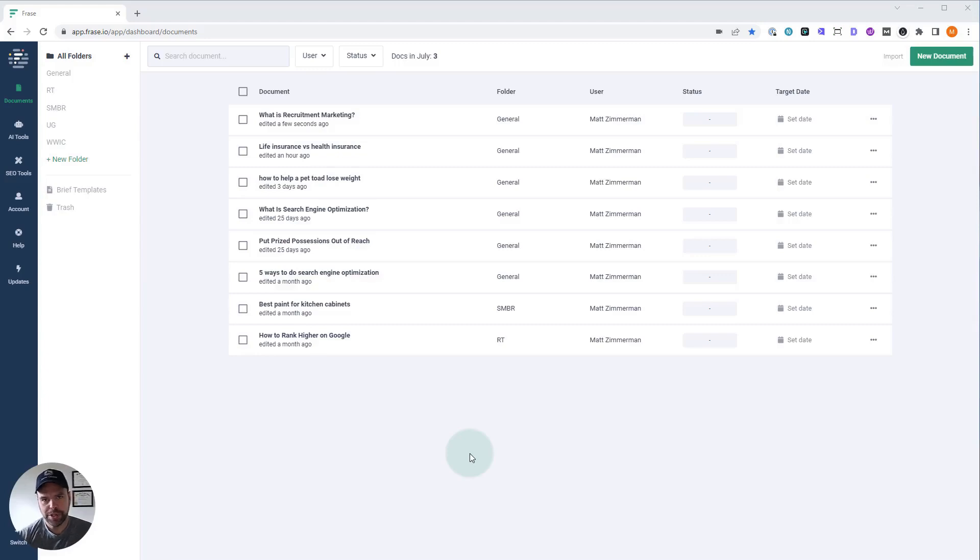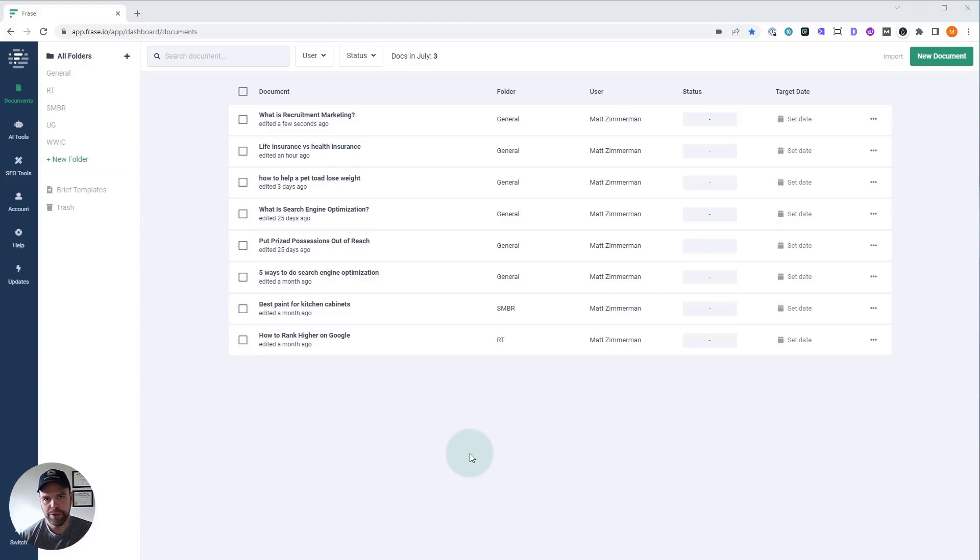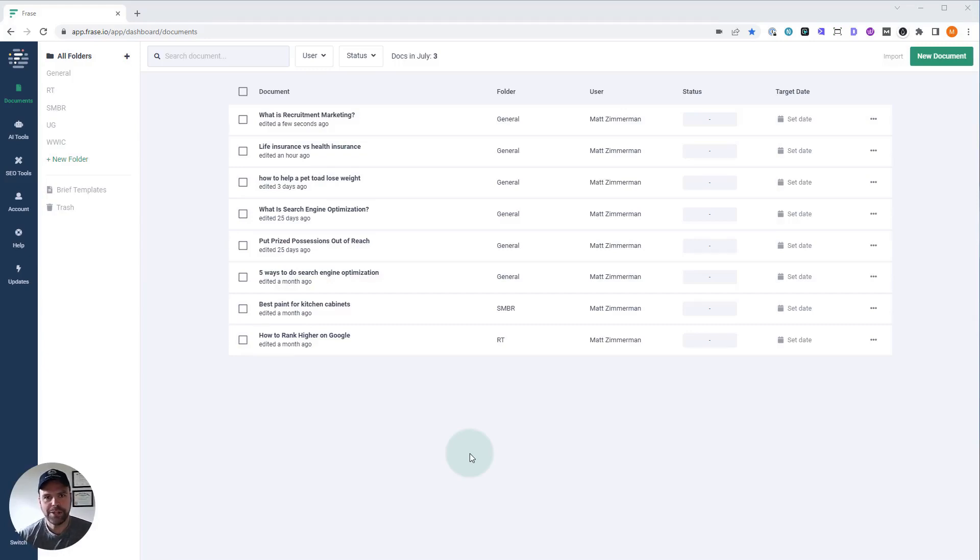Hey, do you have a bunch of articles on your website that are short, maybe 150, 250 words, and you want to bump up the word count? Maybe you want a thousand words or 3000 words. Let me show you how to do that very easily with Phrase, super simple.